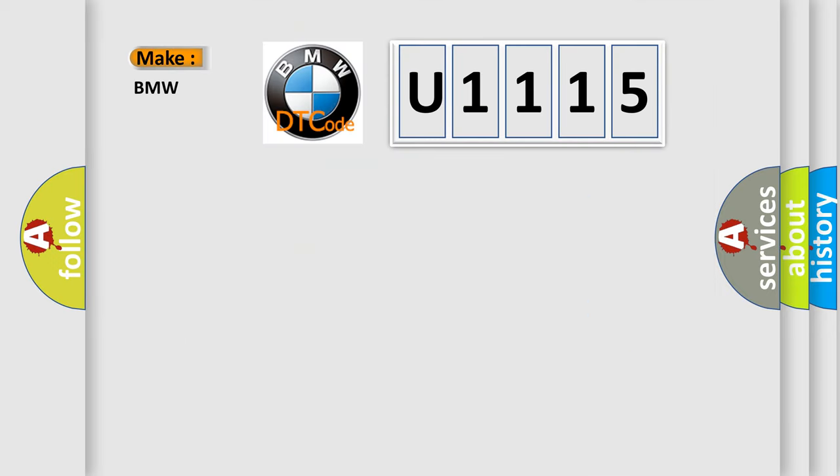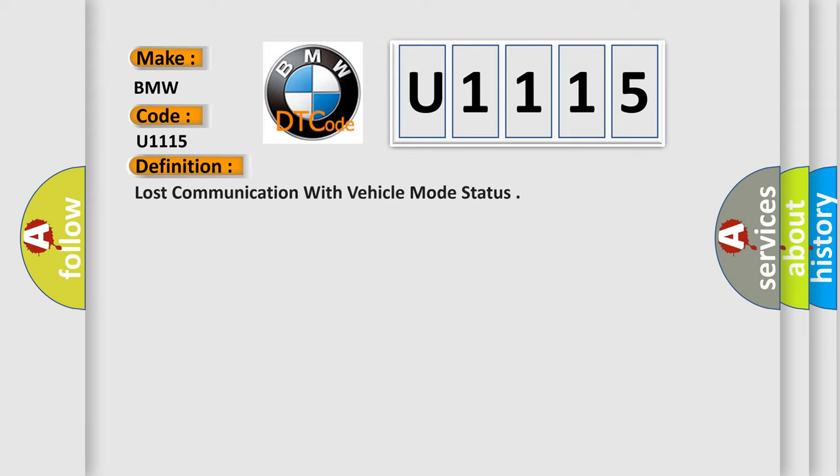So, what does the diagnostic trouble code U1115 interpret specifically for BMW car manufacturers? The basic definition is: Lost communication with vehicle mode status.